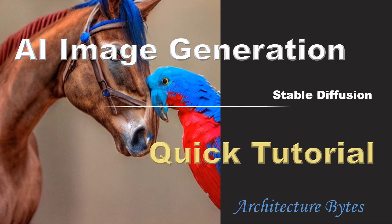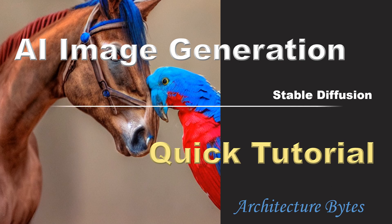That was a quick tutorial on how to generate AI images using Stable Diffusion.